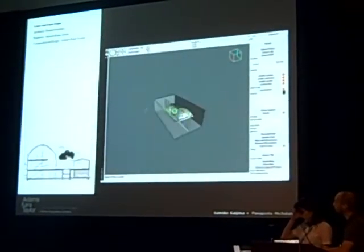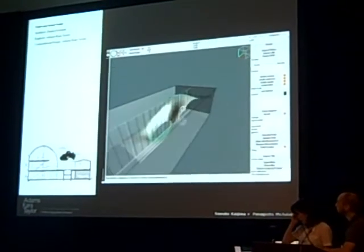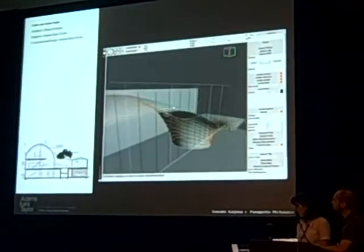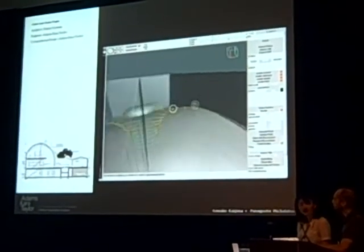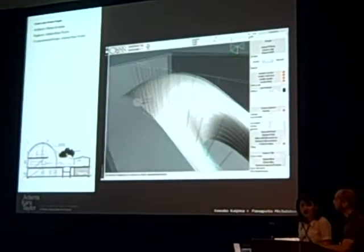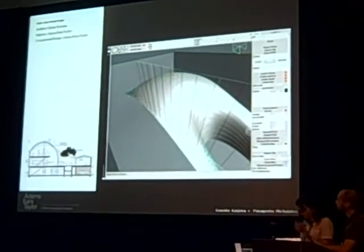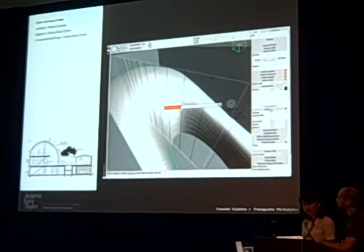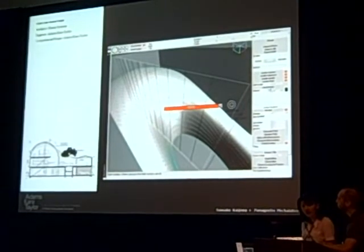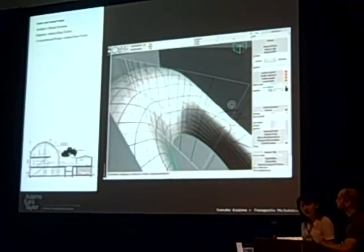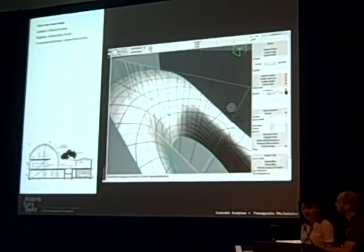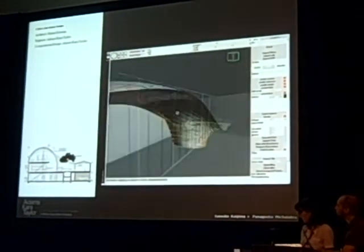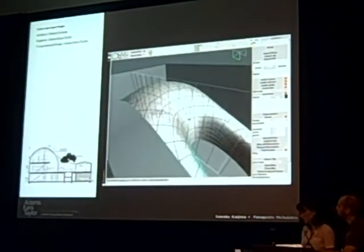This is one project with Future Systems. It's a little house in Dublin where they have a doubly curved roof surface, living in the middle to form an atrium.